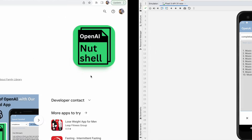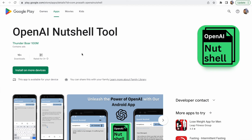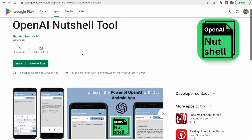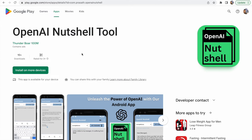I have published this application in the Play Store. You can search for 'OpenAI Nutshell Tool' and find it there. I will give the link in the video description. Before that, I am going to show you how you can set up this OpenAI Nutshell Tool to work with the OpenAI API.